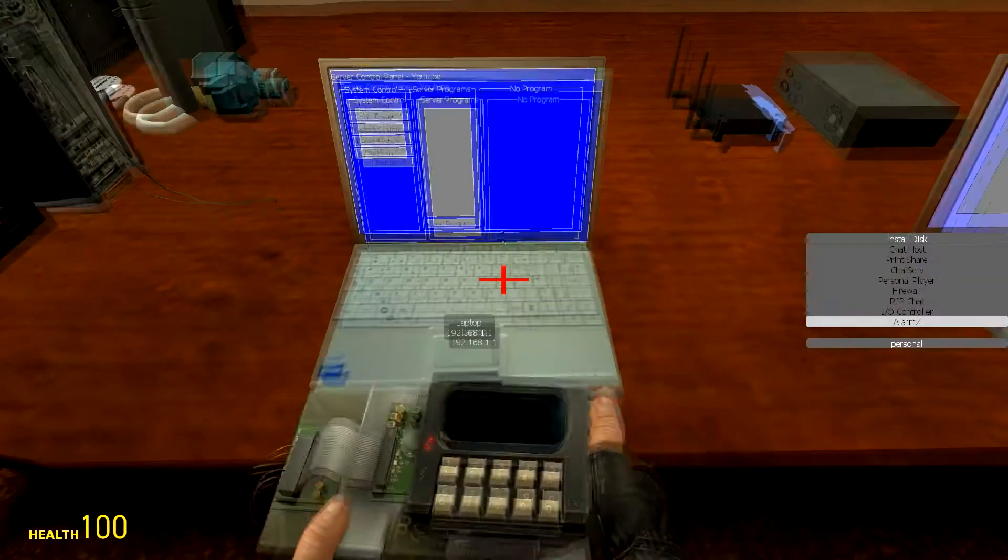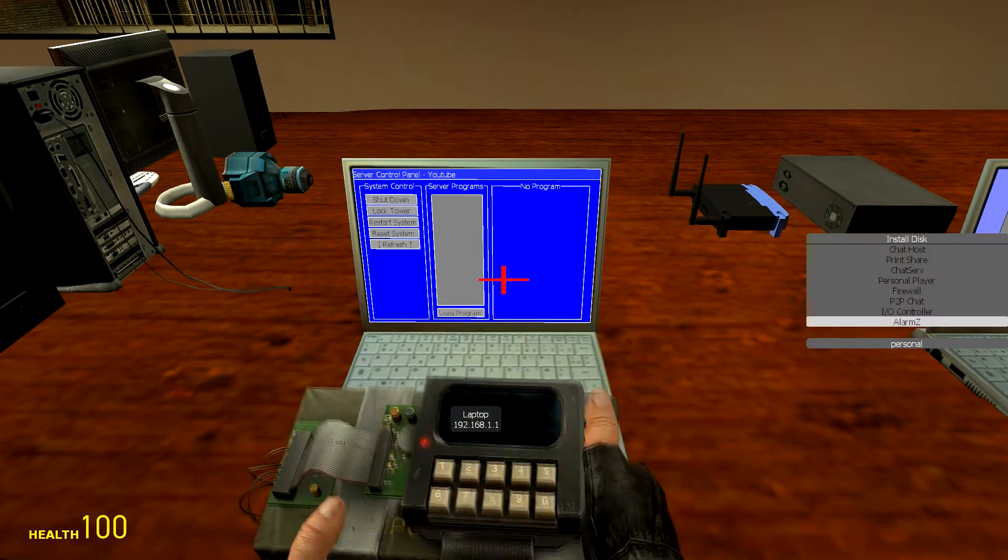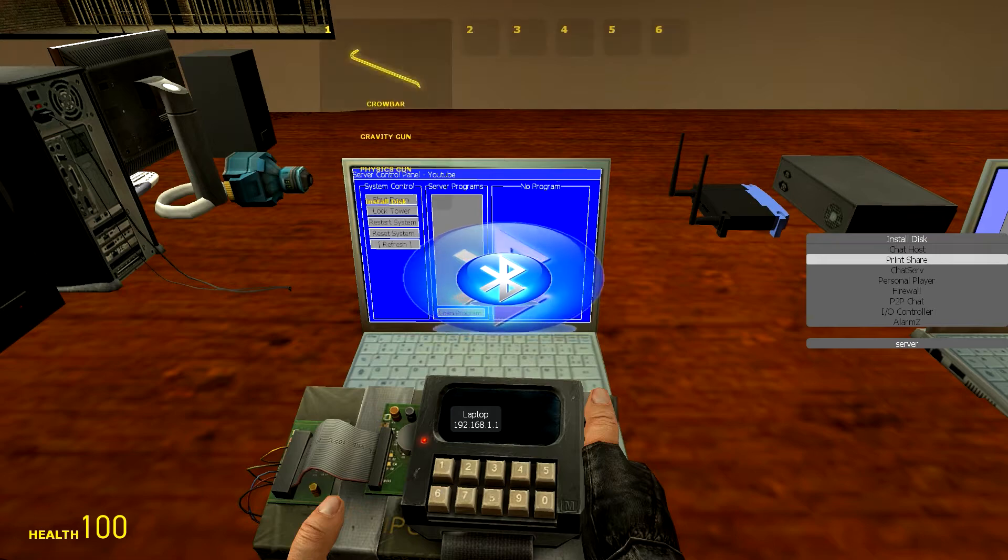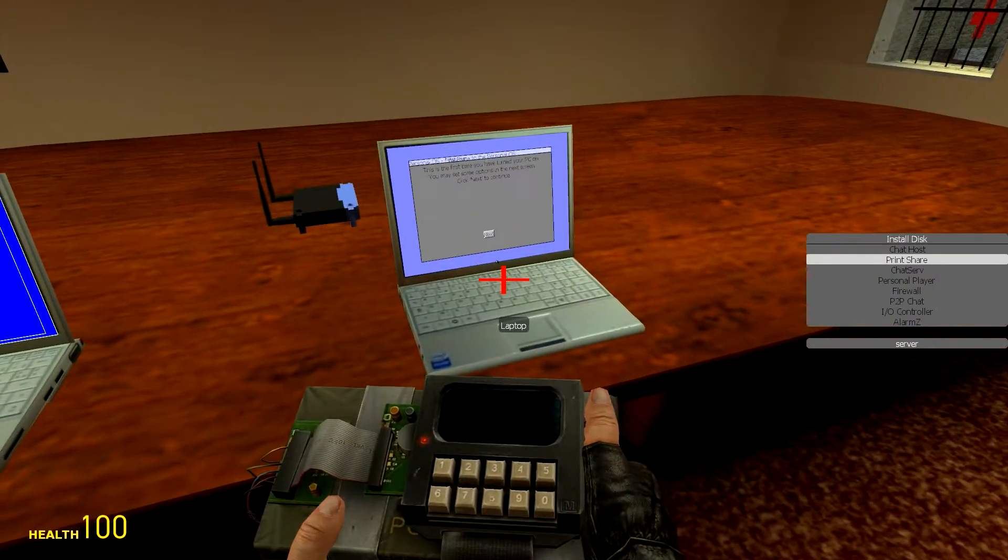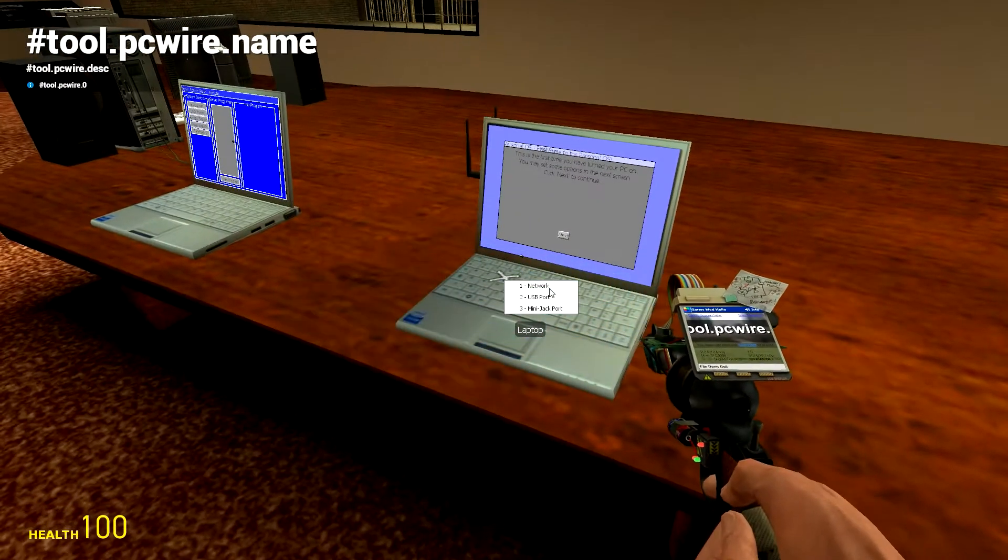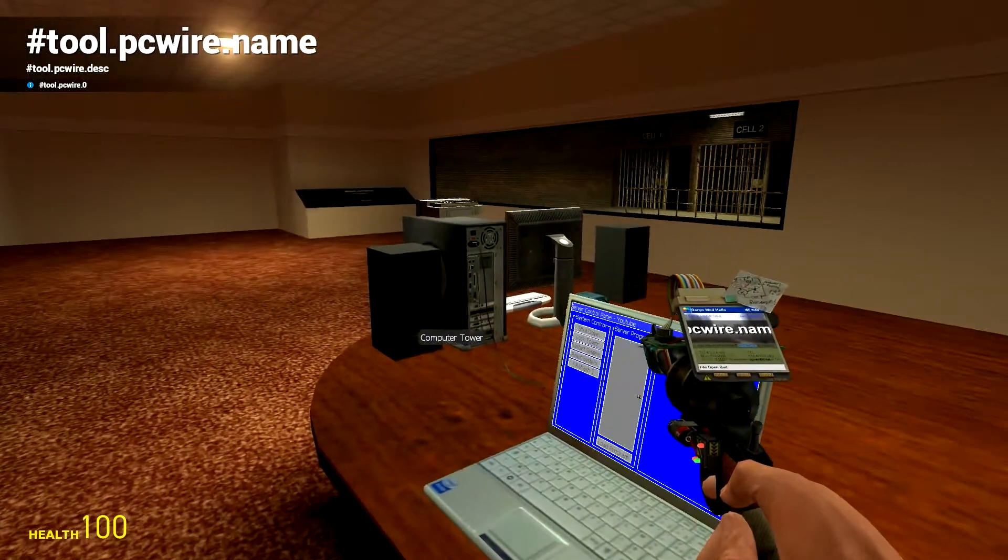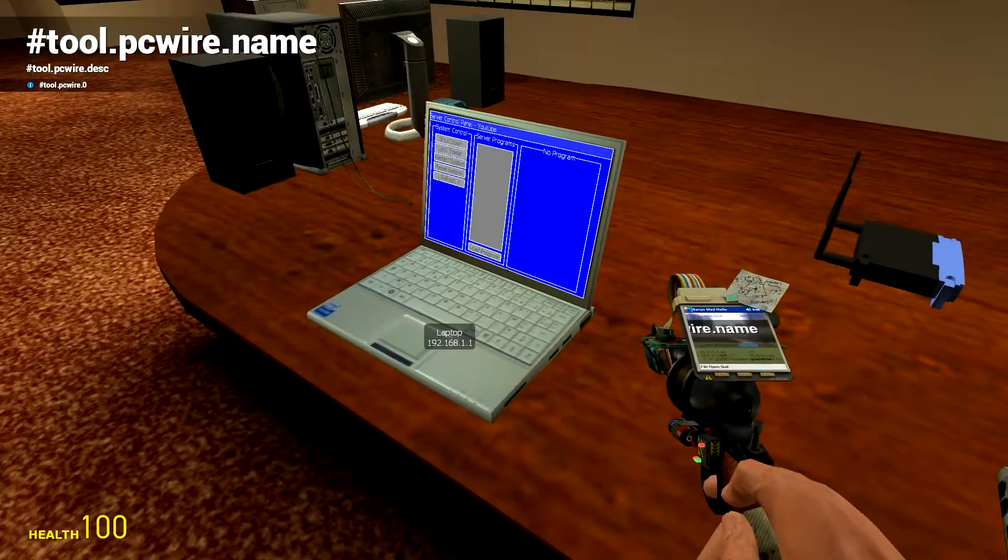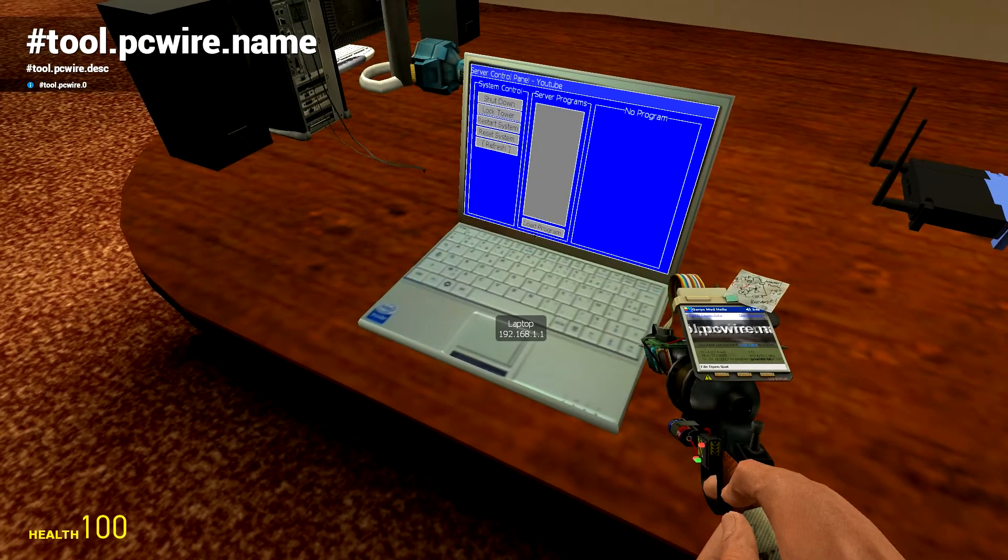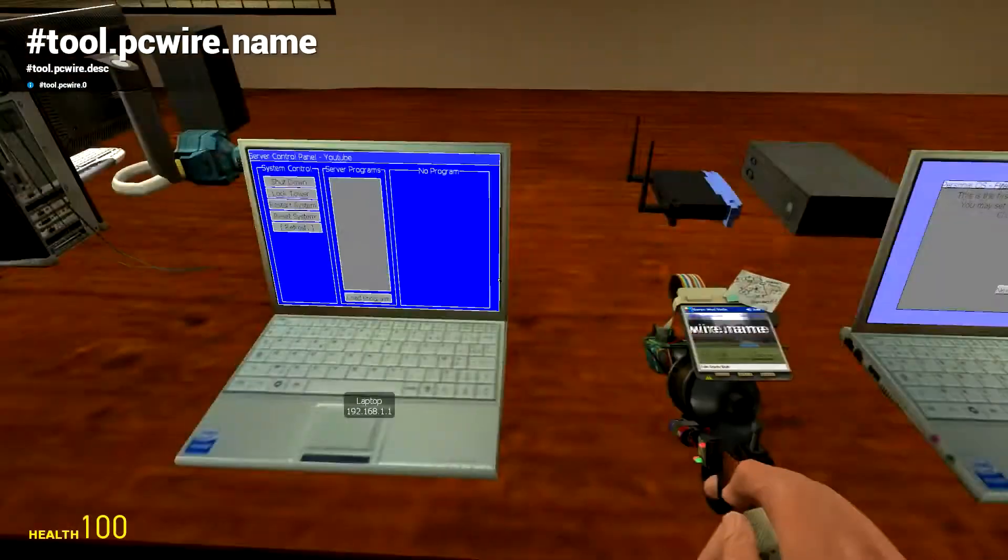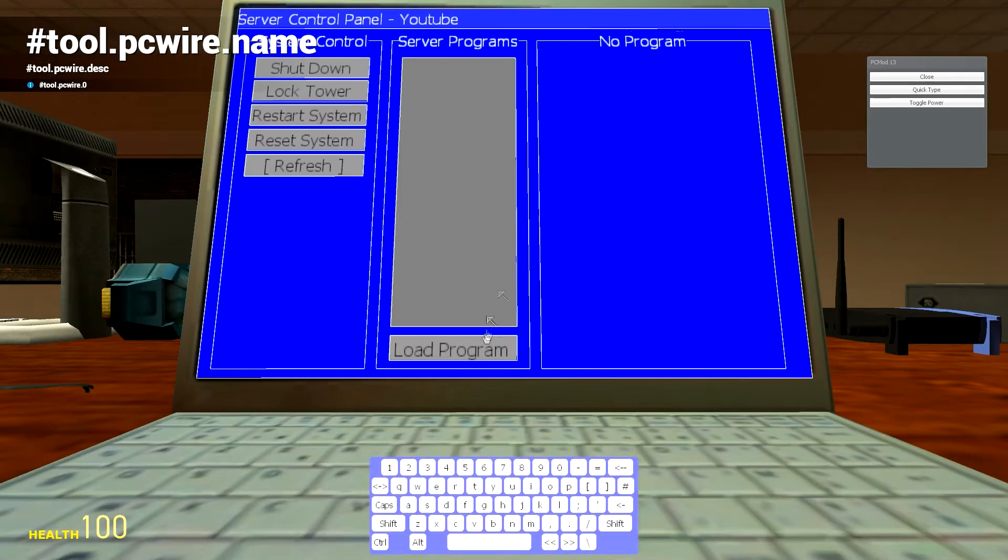Another thing that you're going to need to do is wire each computer to the network like so. Obviously, you can see that this laptop is on port IP address 192.168.1.1, and this one is on a different port, and this one is also on a different IP address. So what I want to do is load a program.